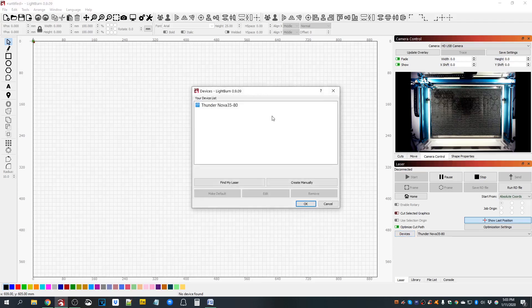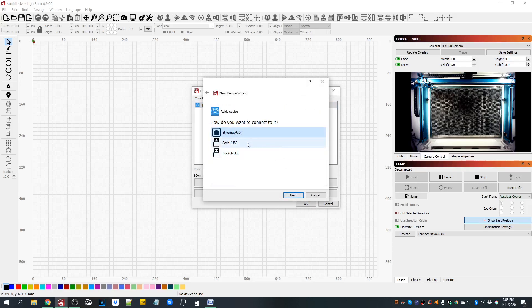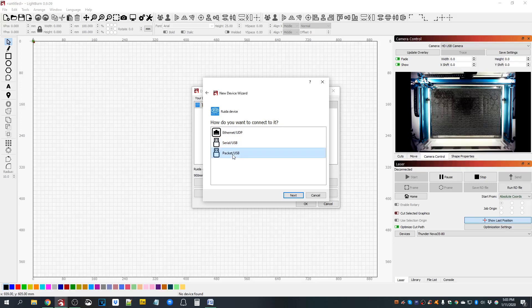If you go into devices and just next through it, you're likely going to have serial USB selected as default if you're set up USB. If that's the case, give it a shot with packet USB.